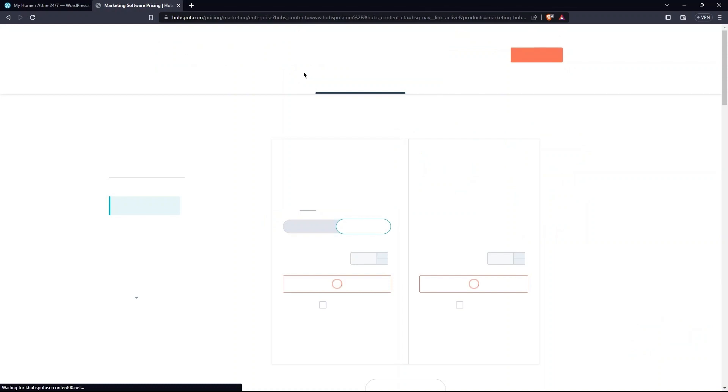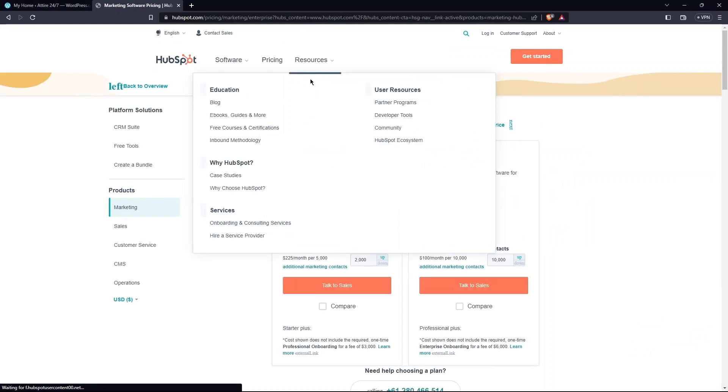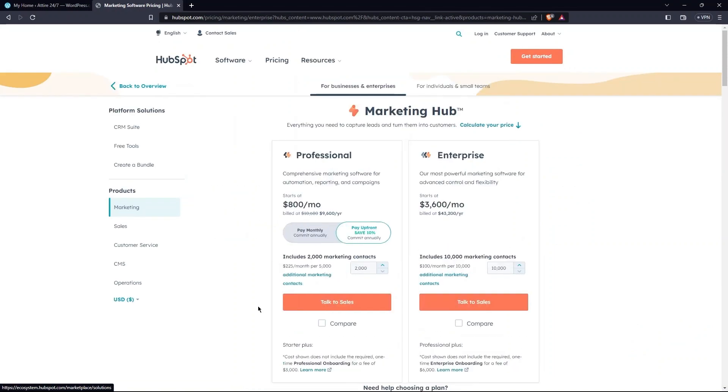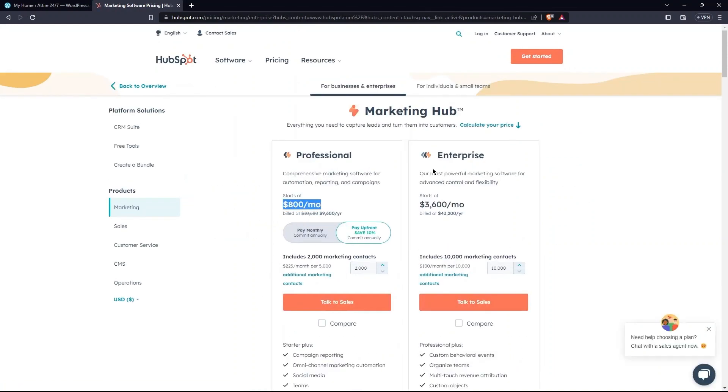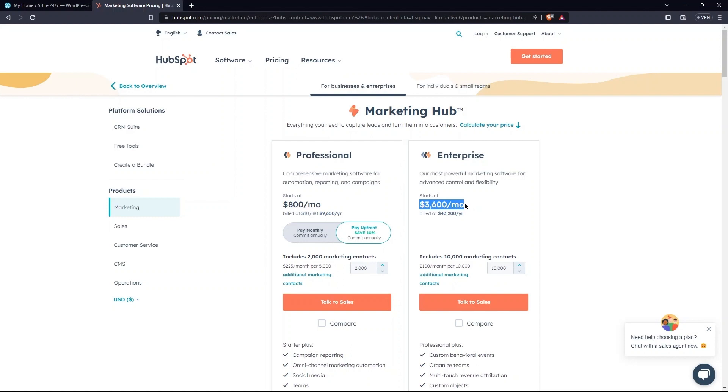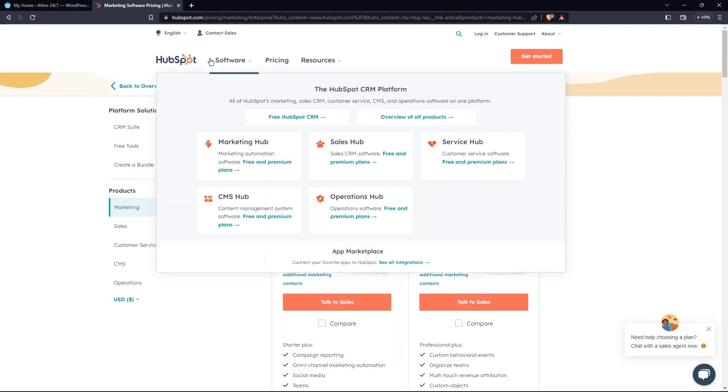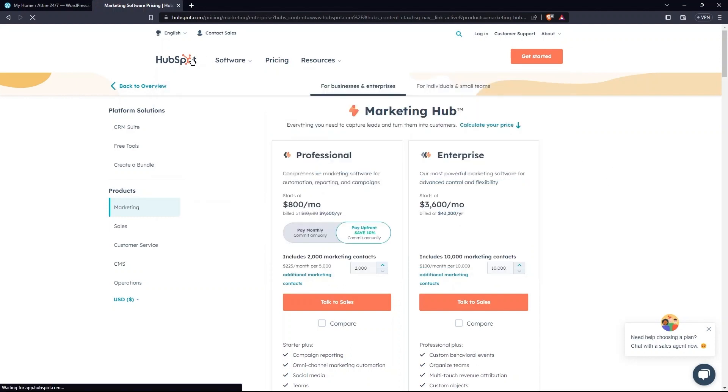First plan is Professional, which starts at $800 a month. Then, you have Enterprise, which starts at $3600 per month. From the top left, go to its home page.